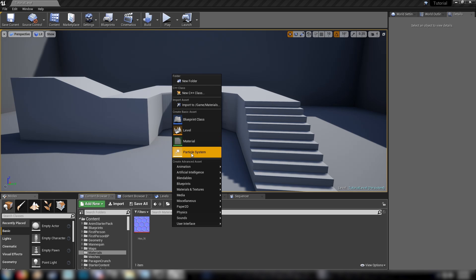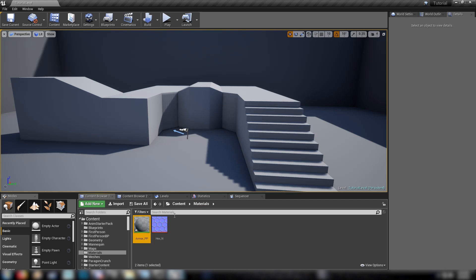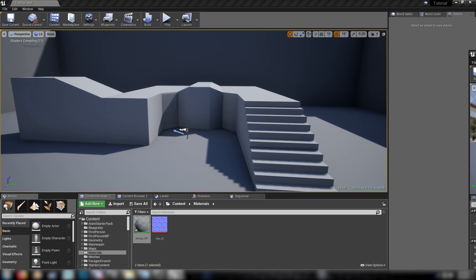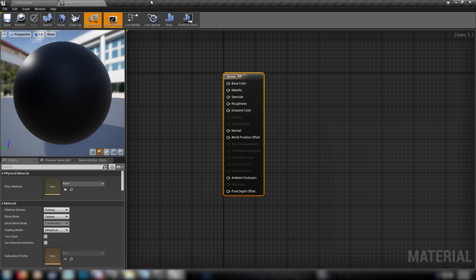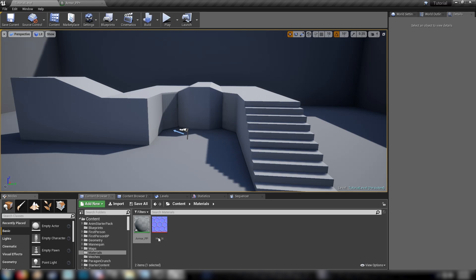So just right click in your content browser here, make a new material. We're just going to call it armor PP, post-process because it's a post-processing effect. So open that up, clip him over here, and we'll get our texture in.